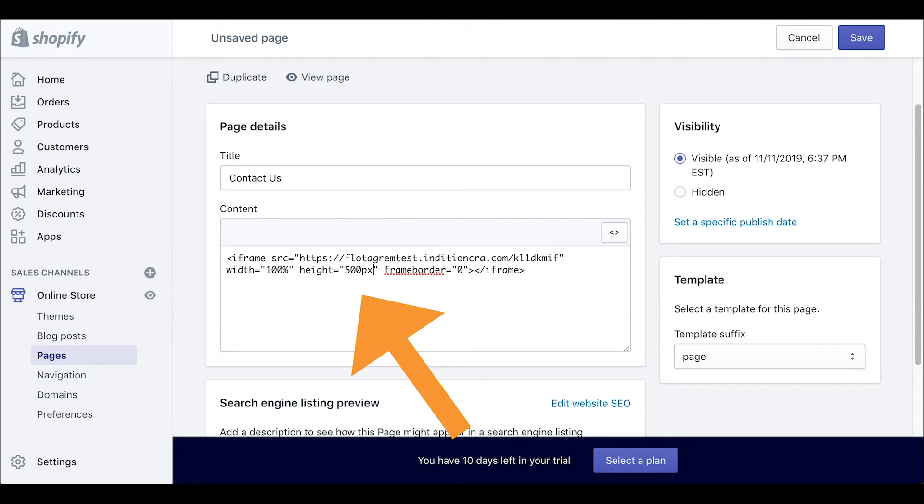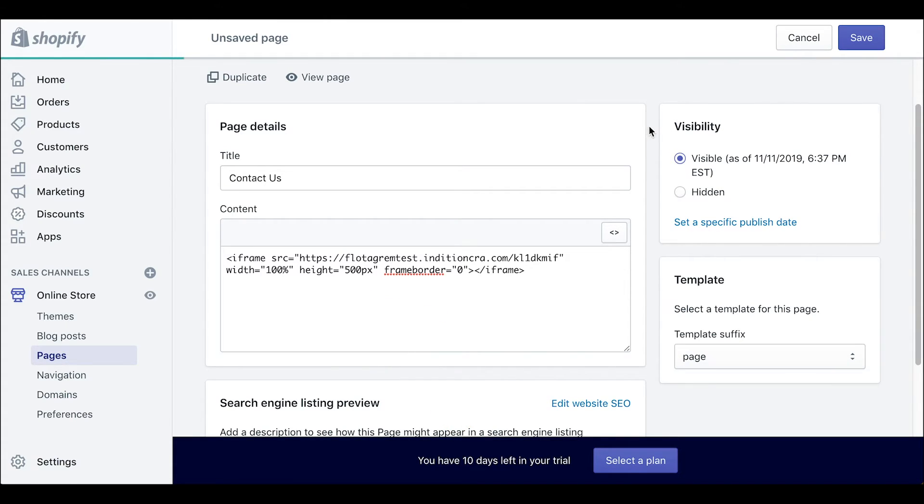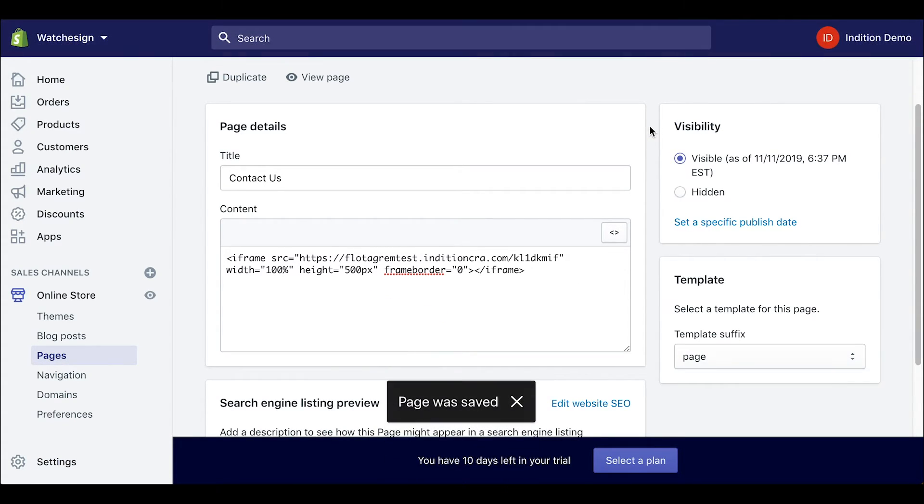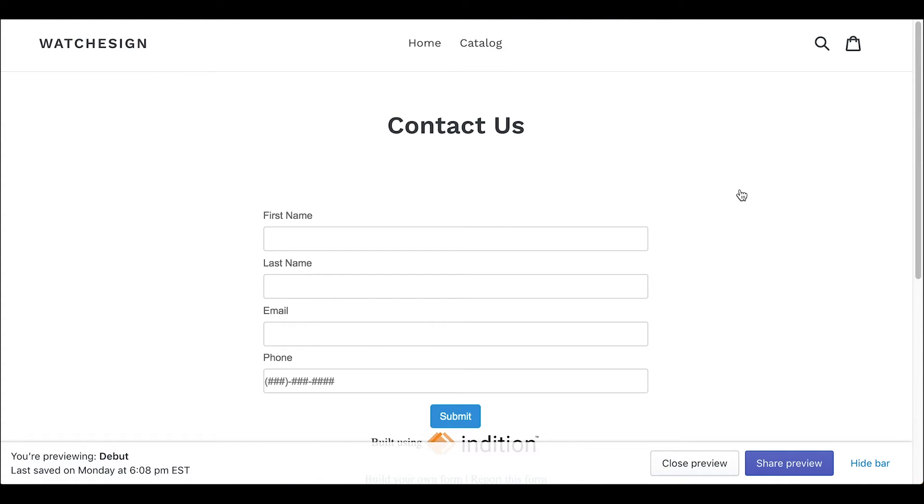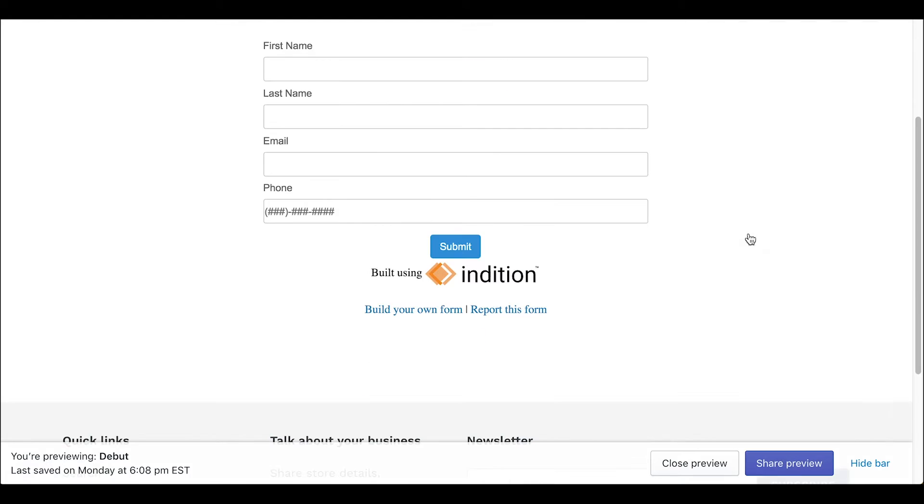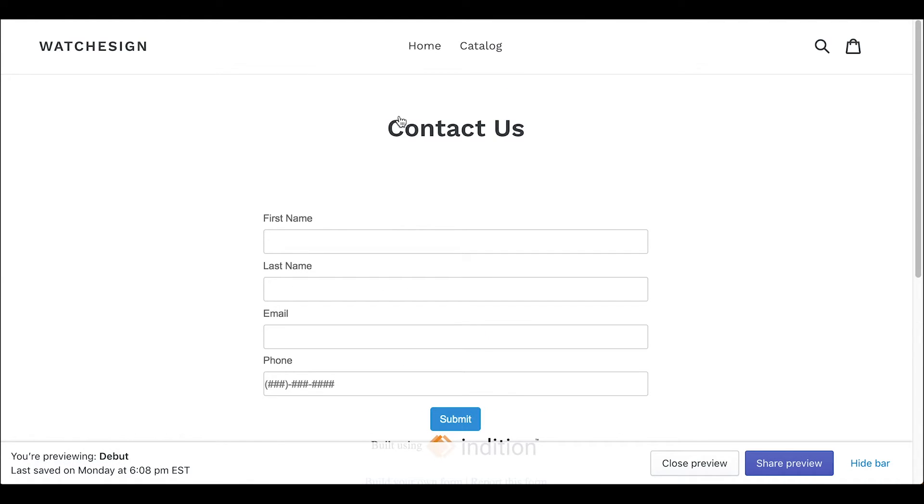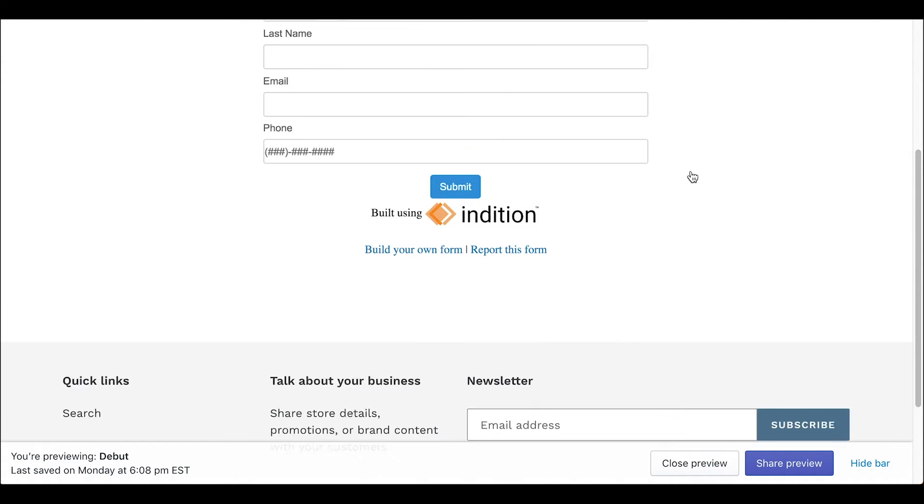Then we can click save at the top and let's see the page again. Perfect! There's our form and it is not being cut off so that definitely worked.